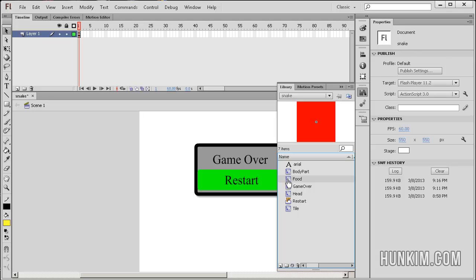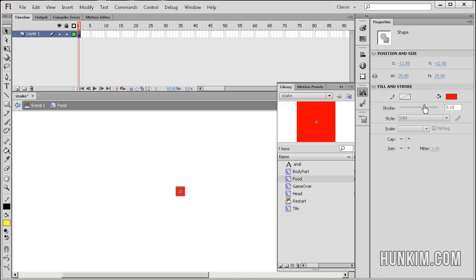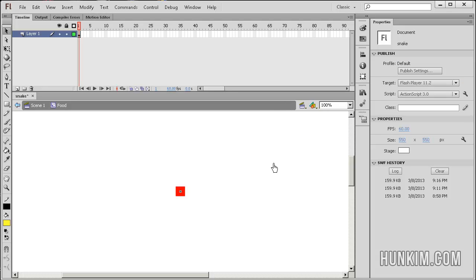If I double click into one of these symbols, you can actually look at the properties and notice that the width and height are 25 pixels, so it's an even multiple of the stage. The stage itself is 550 by 550. So you can see that we're moving in chunks.